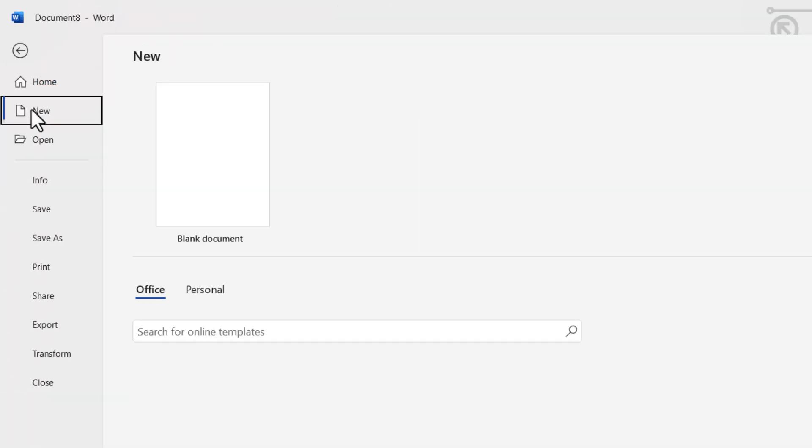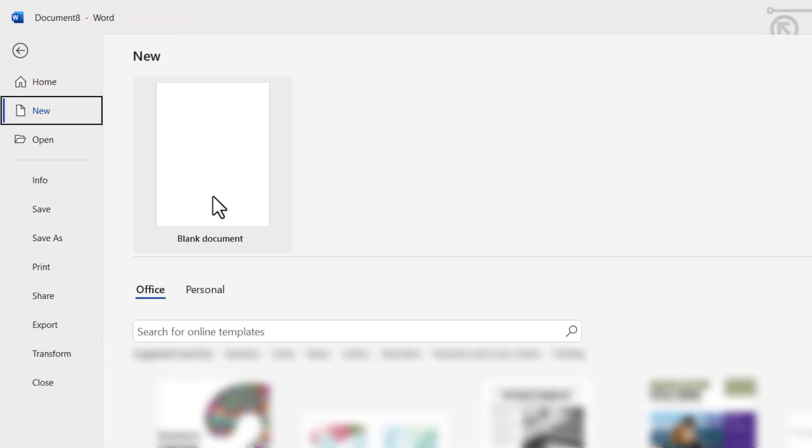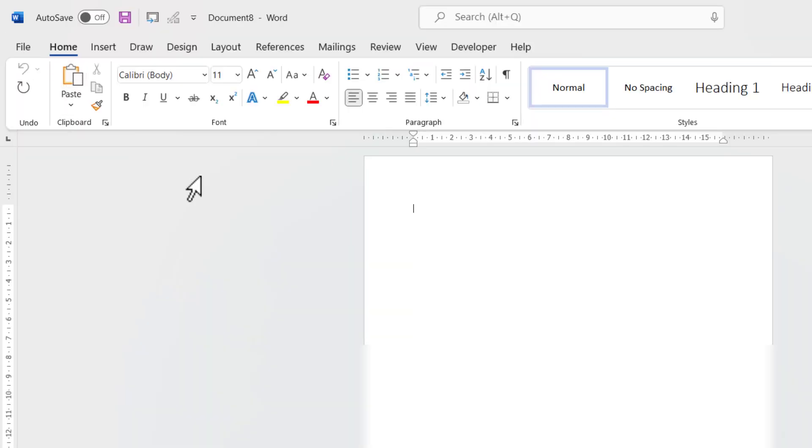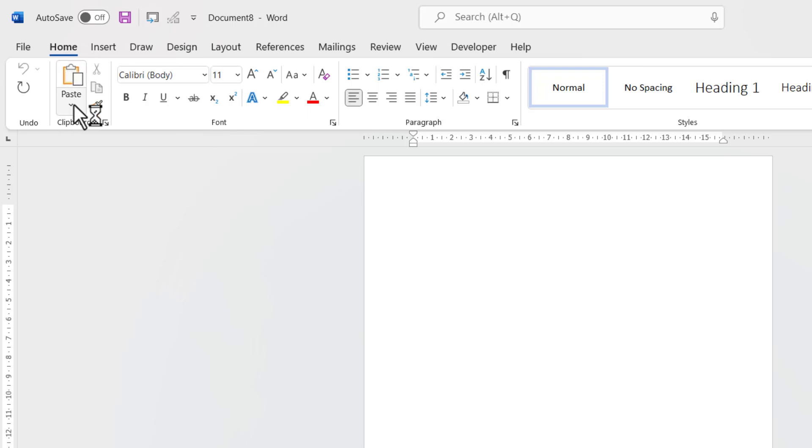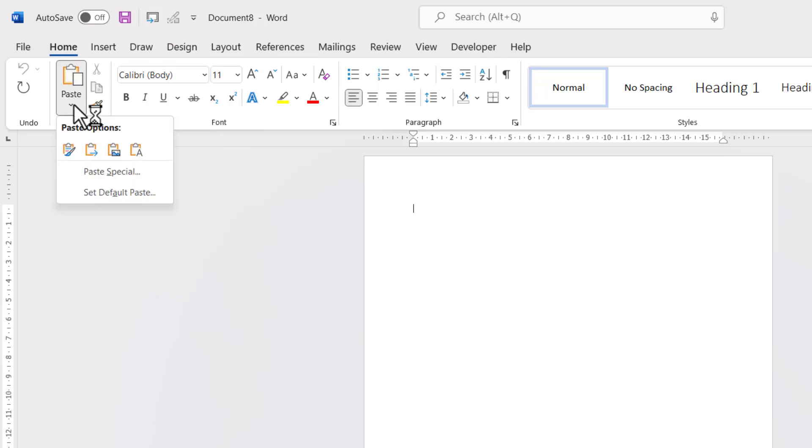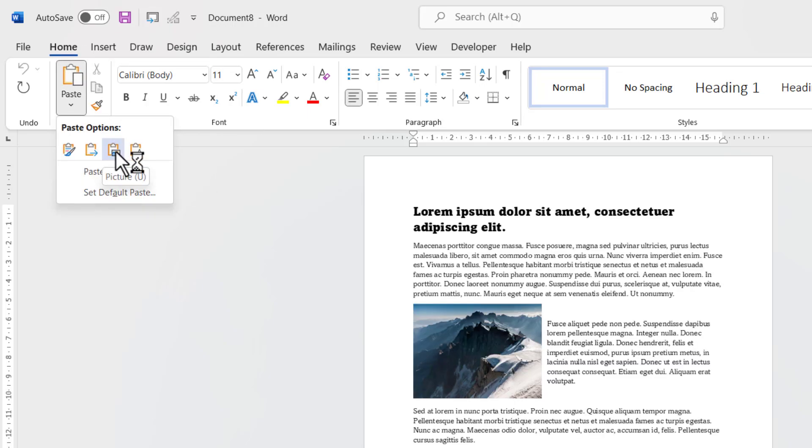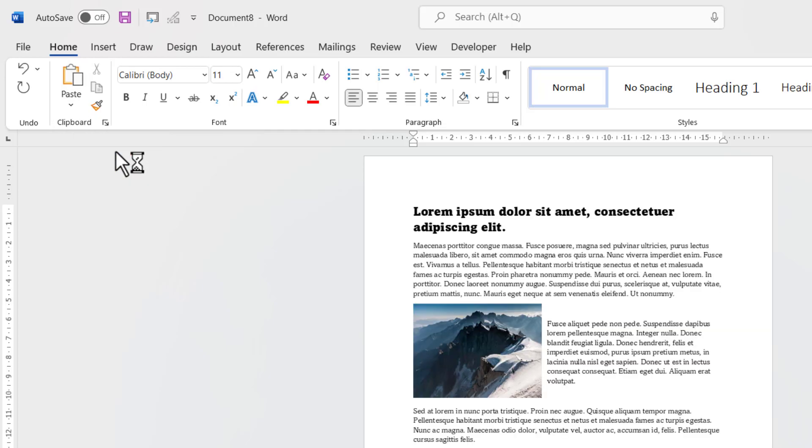Now in the blank document, you want to go to this Paste button. It's on the Home tab. Go to the little dropdown and there is an option to Paste as a Picture.